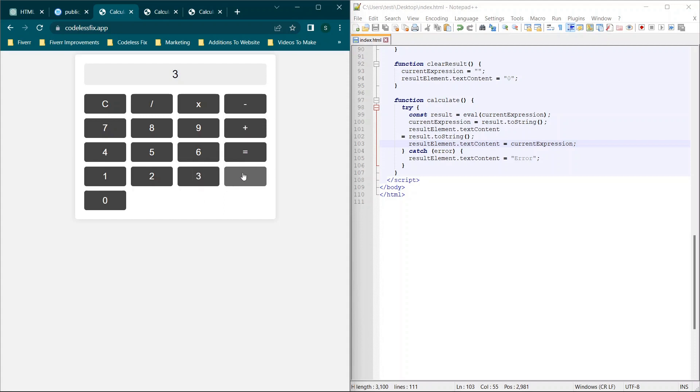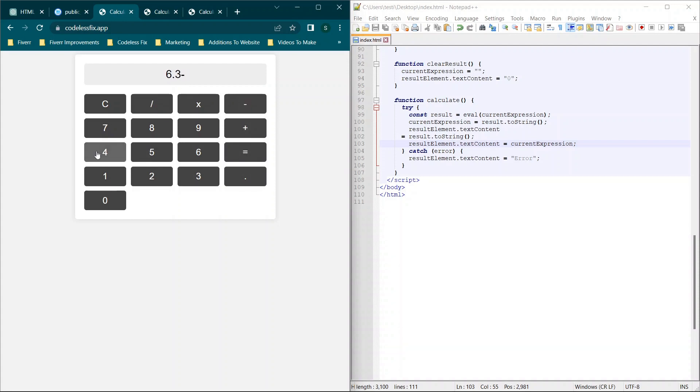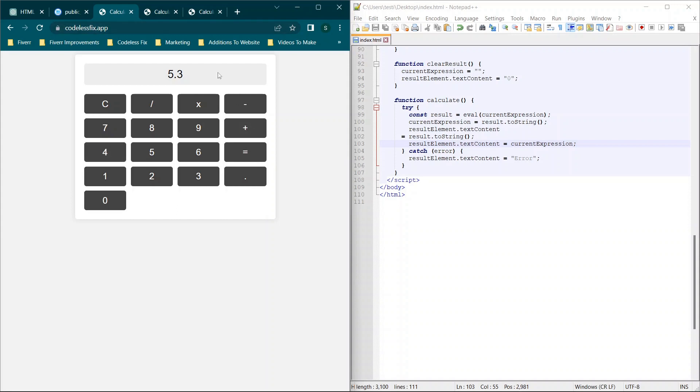We're going to refresh, and now we have our calculator app. So we're going to type in 3.3. We'll try a decimal this time and see if it works. Plus 3 equals 6.3. We'll put minus 1 equals 5.3. So everything is working as expected, and this has been hosted online successfully, but it's also running on our local device without any issues.